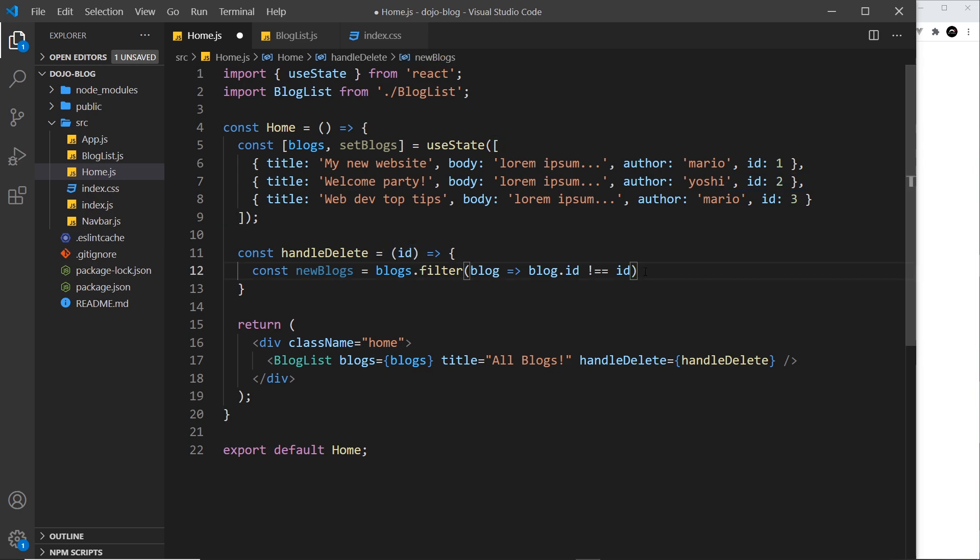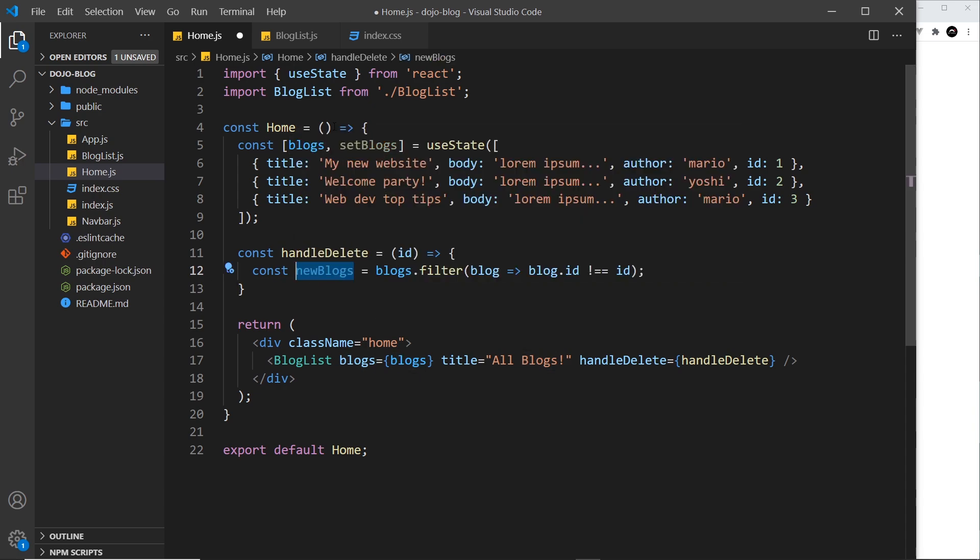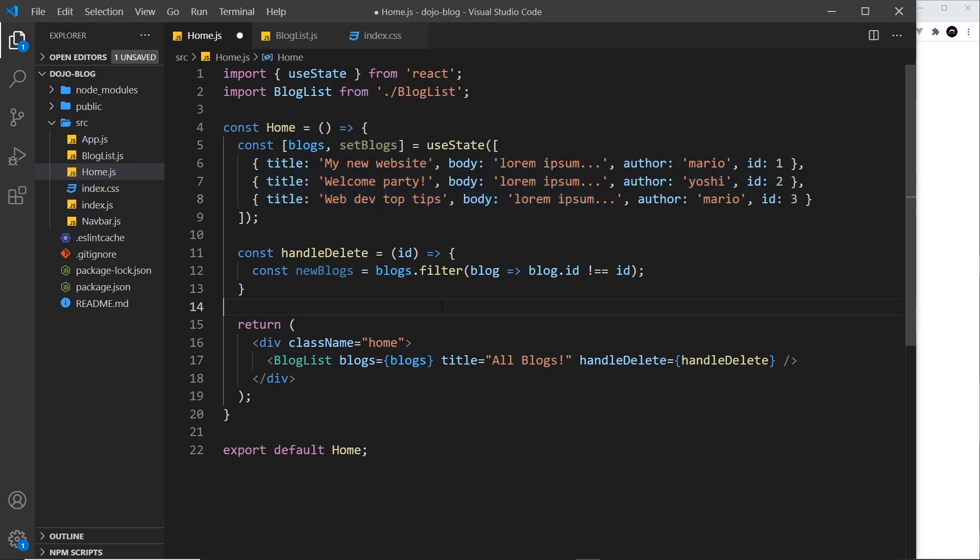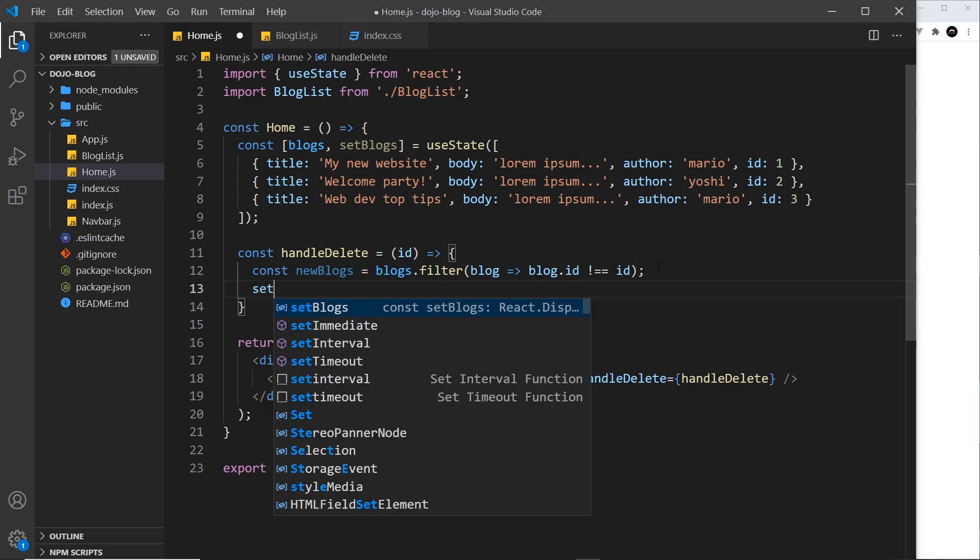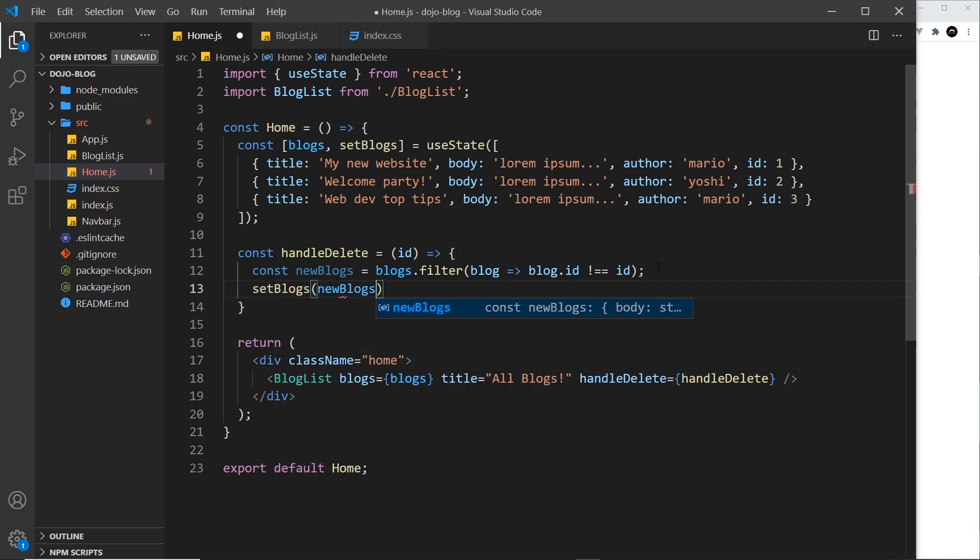And then that new array is stored in new blogs. So, then what we want to do is use this function to say, look, the new value of this should be new blogs. So, let's do that. I'm going to say set blogs and then I'm going to pass in the new blogs value and I'm going to save this.